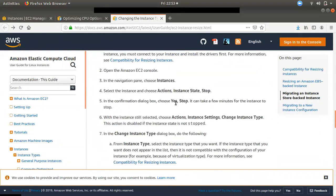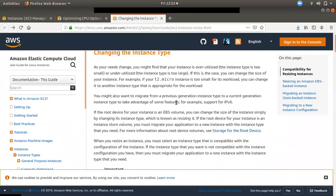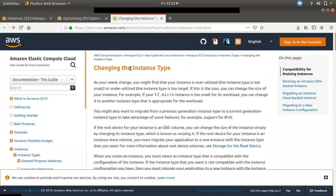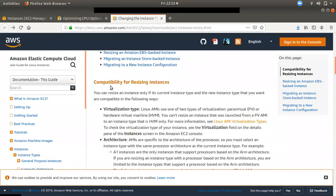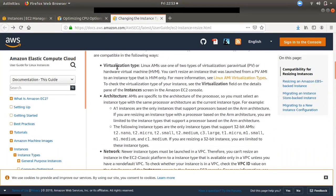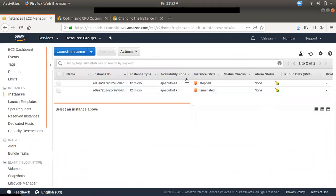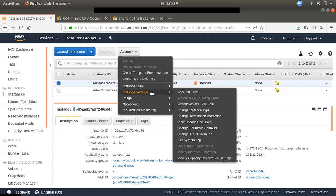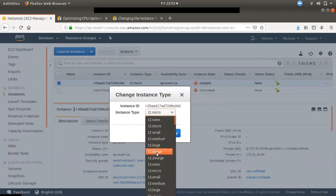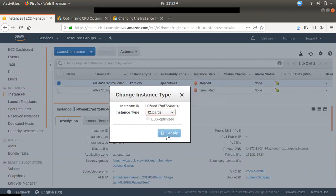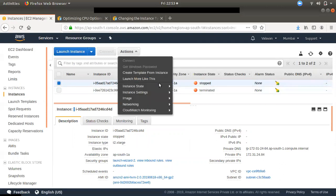We will now talk about resizing. If you already know resizing, we will talk about that. If you change the instance type, what is the compatibility type, we will talk about that. If you change the instance, you stop the instance, then you choose — it will highlight the instance settings. If you change the instance type, you will apply it and then launch it.